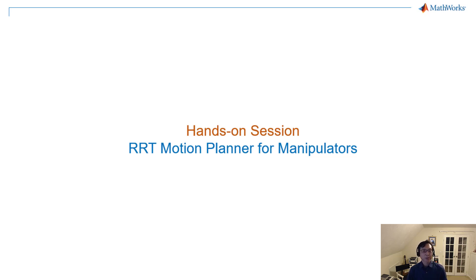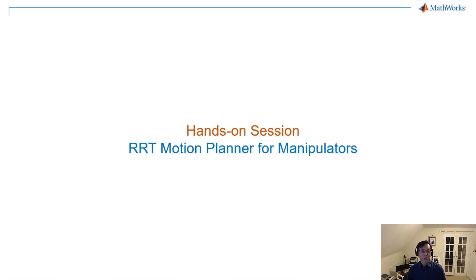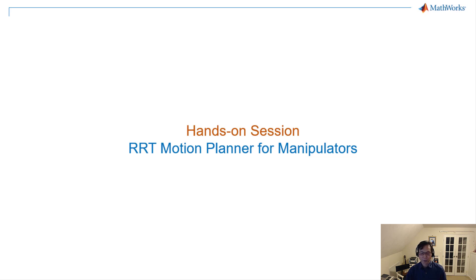In this hands-on section, I would like to discuss motion planner for robot manipulator, specifically bi-directional rapidly exploring random tree algorithm for pick-and-place robot application.